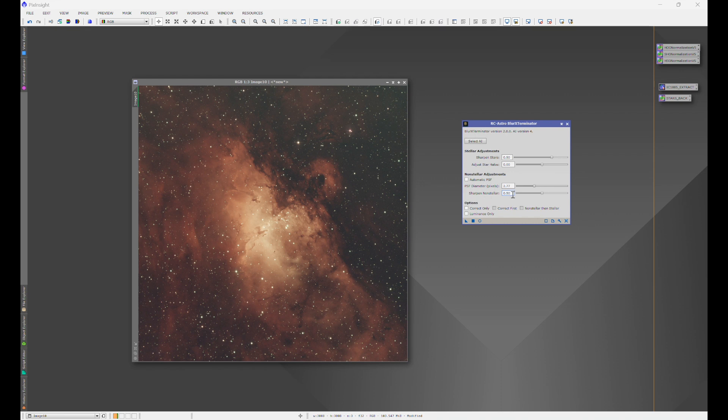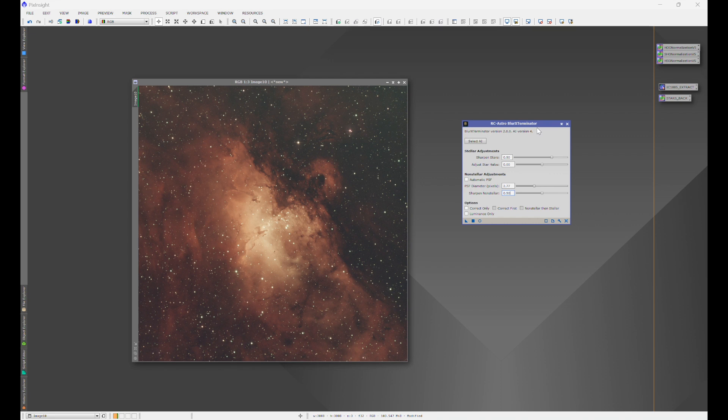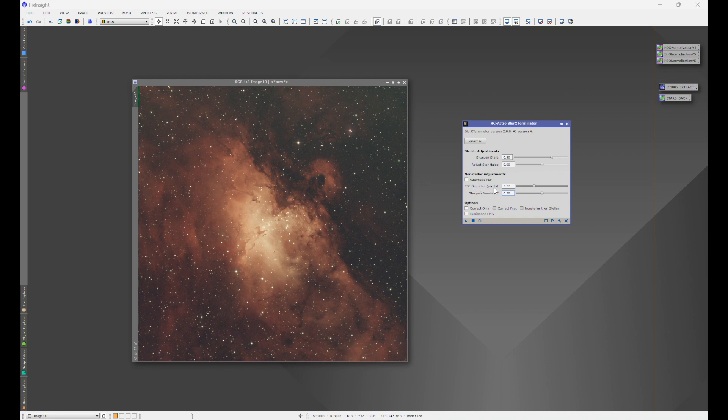Leave this at 50. Okay. Sharpening is a benefit of this, but you don't want to overdo it. We're going to get into that later on in the workflow. So these are literally the default settings. The only thing that we're changing in here is PSF diameter.